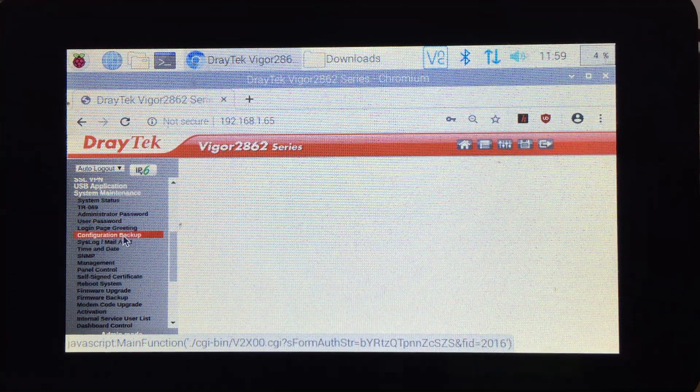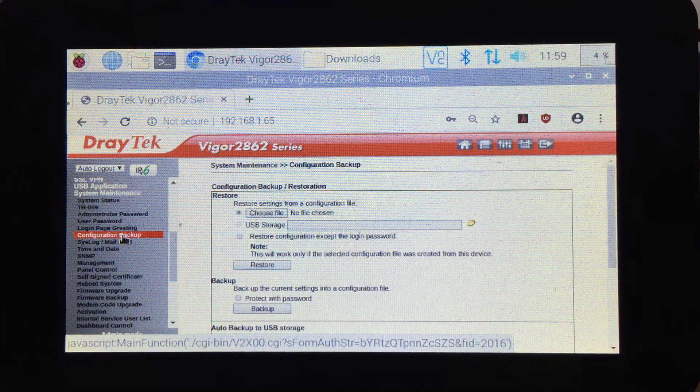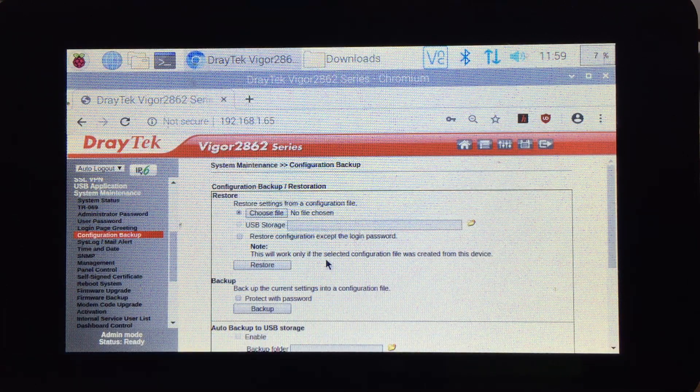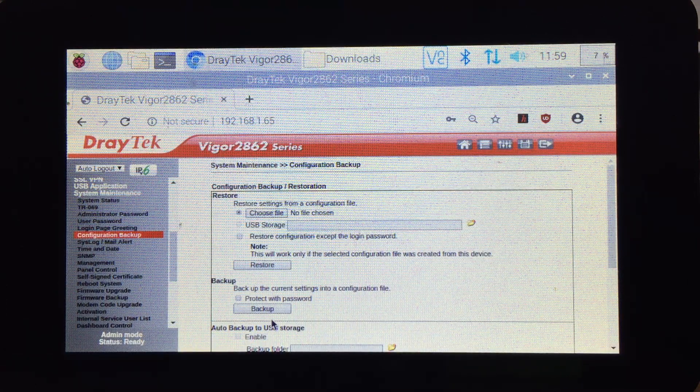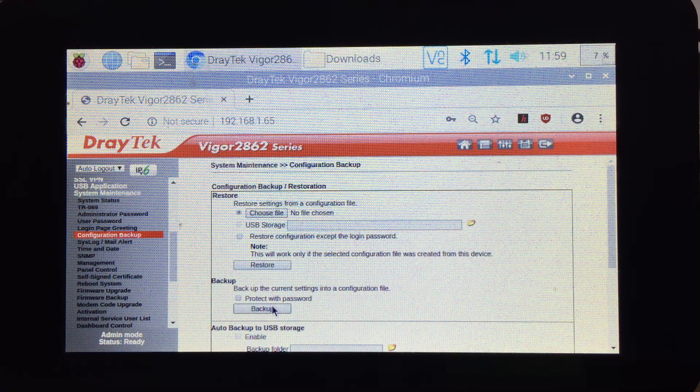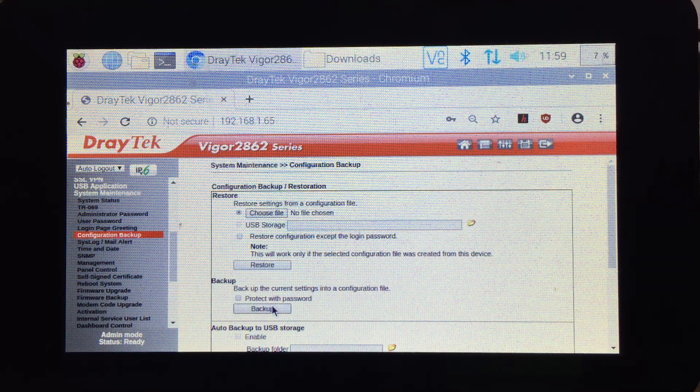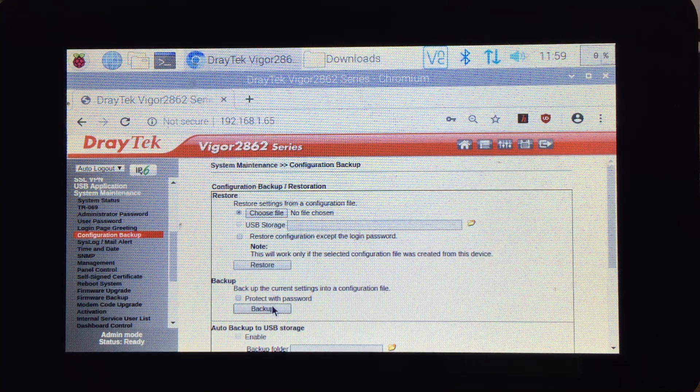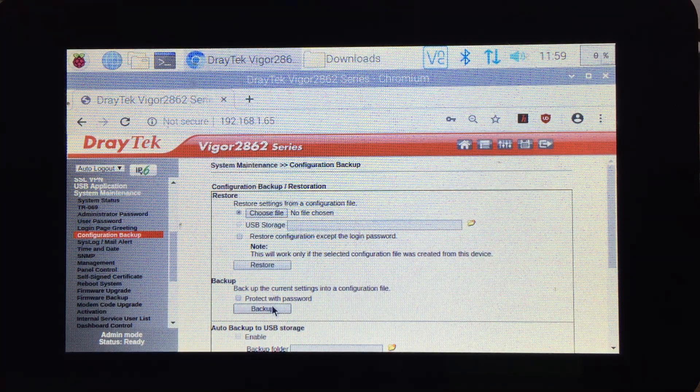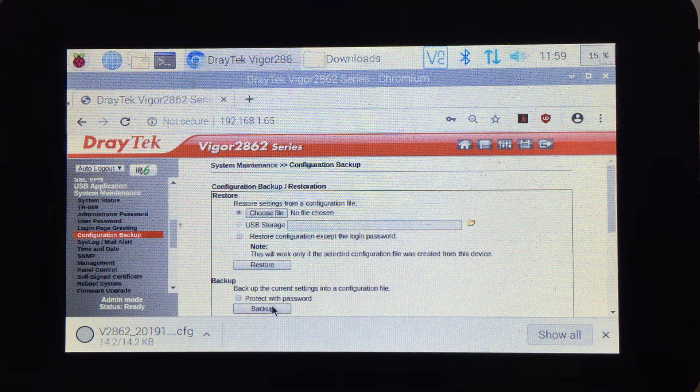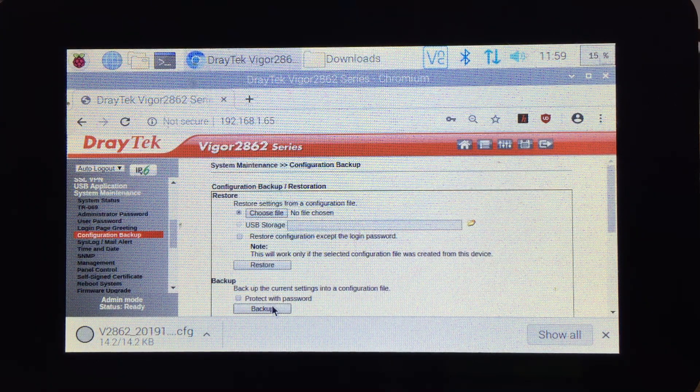Let's click it and then we're going to do the backup. I'm not going to select to protect it with a password, but if you want you can. Okay, backup. Now the backup is done.